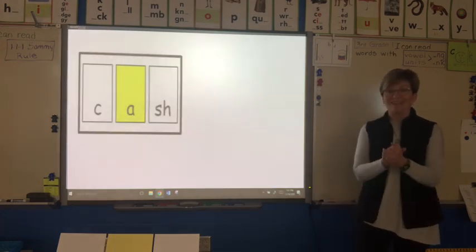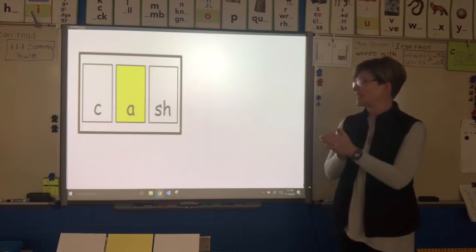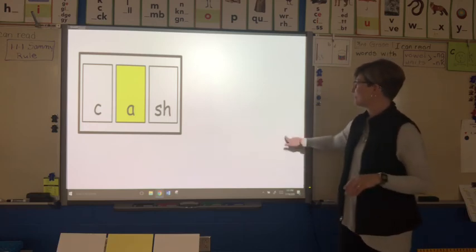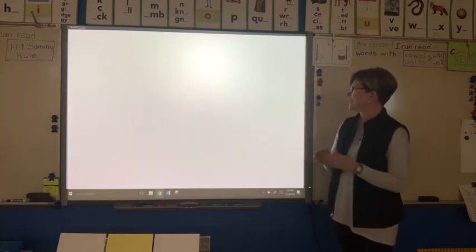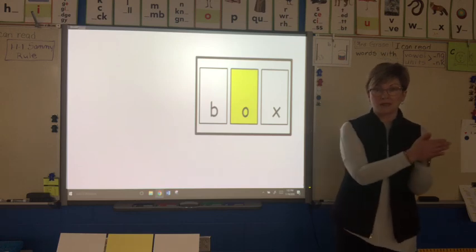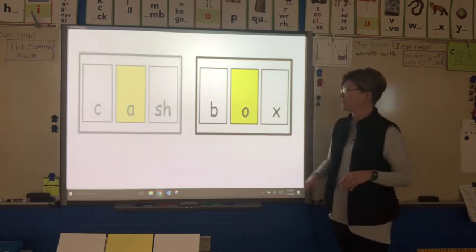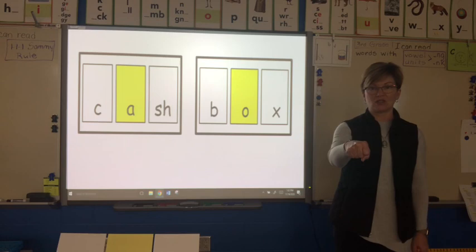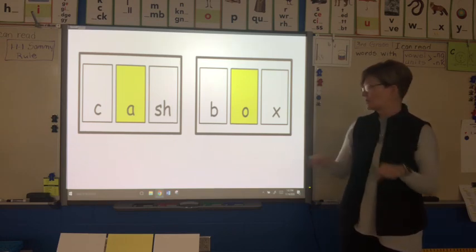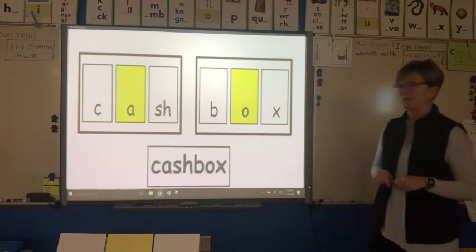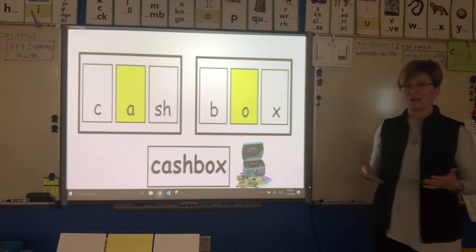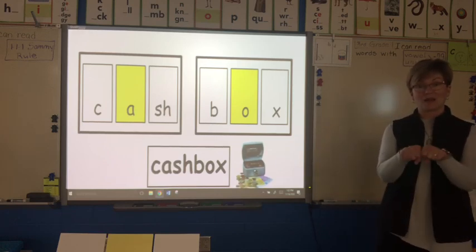We've got one more. Let's sound it out: c-a-s-h, cash. Let's do our second syllable: b-o-x, box. Let's say it together: cash, box — cashbox. Say it a little faster: cashbox. Wow, that is a big word. Cashbox is the box where you keep your money or your cash.